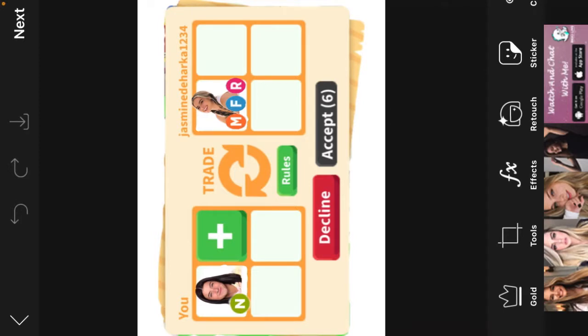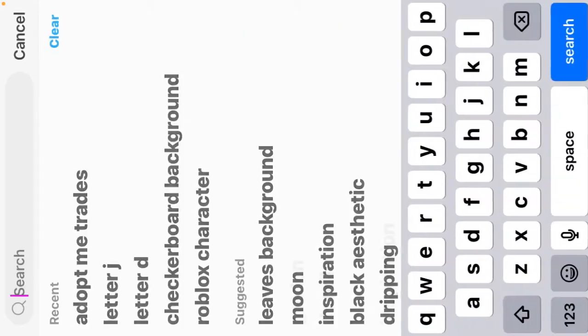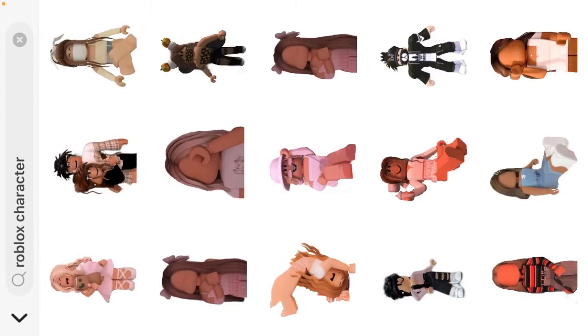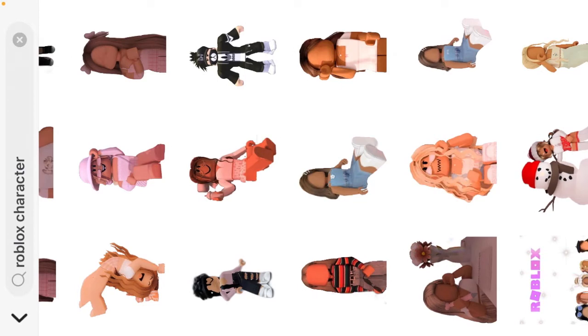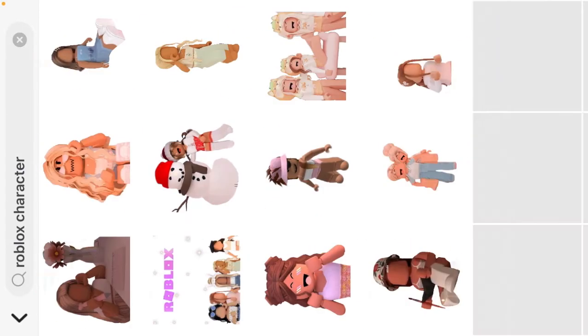Adopt me trades, okay. So you can do whatever trade you want. So let's just take this for example, a neon Charlie and a mega neon Edison ray, whatever. So you can do more stickers, so we're just gonna take my little Roblox character that I usually do in the corners or wherever.